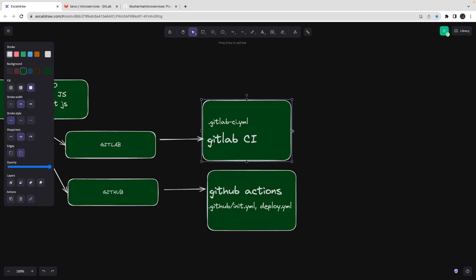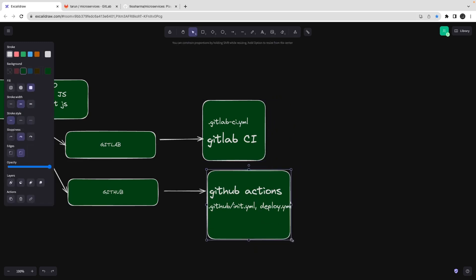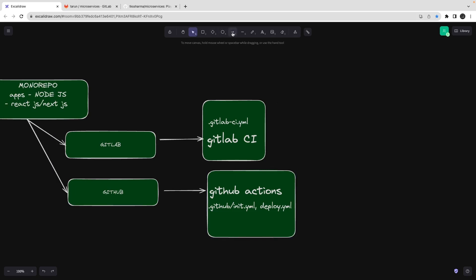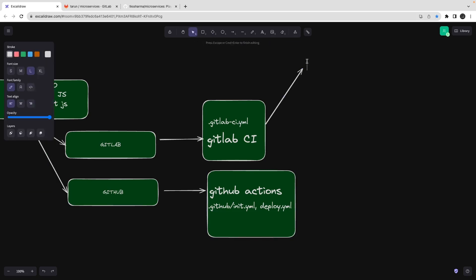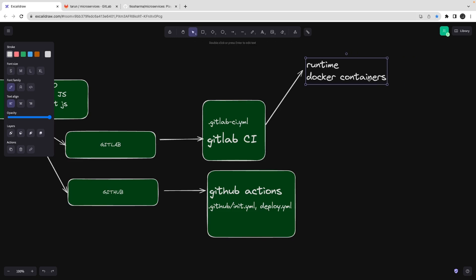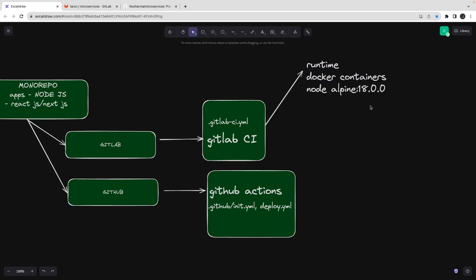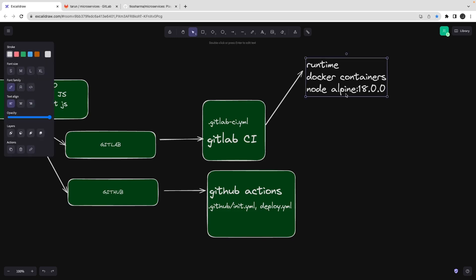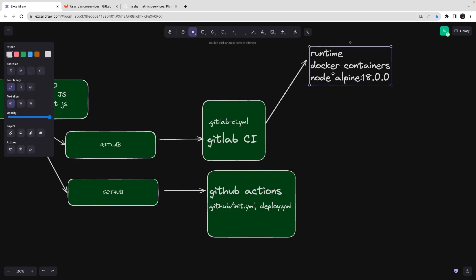A couple of years back, GitLab used to spin up GitLab runners. Now in GitLab CI you define what runtime you want. Your project is not necessarily Node.js — it can be Python, .NET, or something else. Internally it uses Docker containers. You tell GitLab to spin up a Docker container; for example, node:alpine 18.0.0 is the image you want, and it prepares that runtime for you.